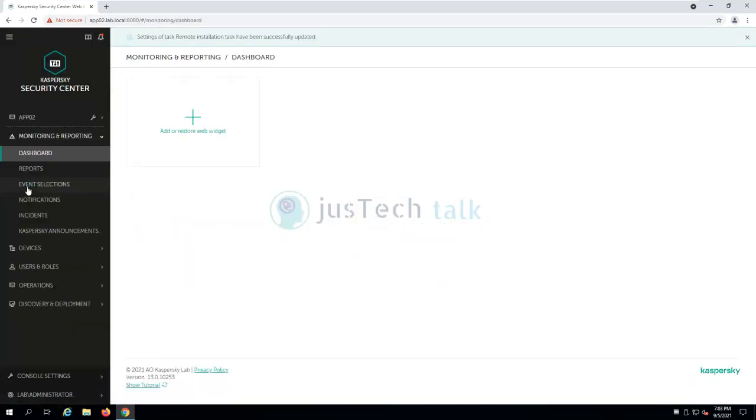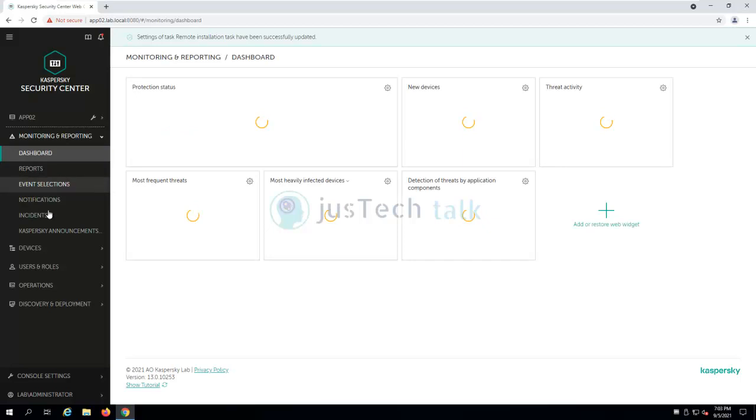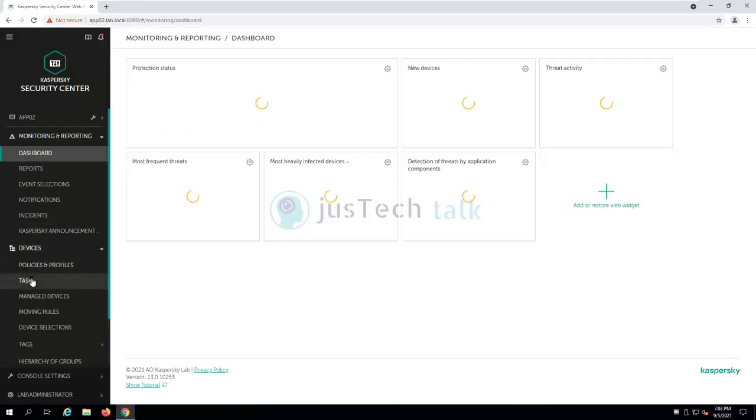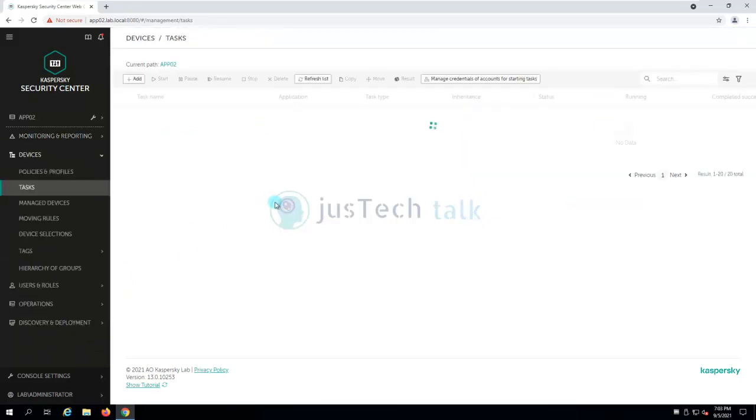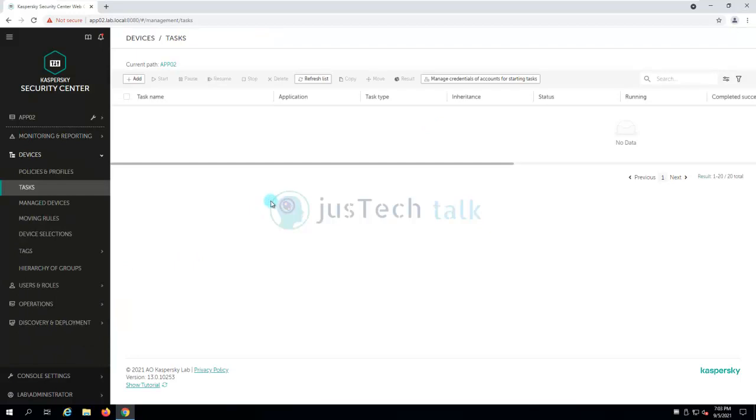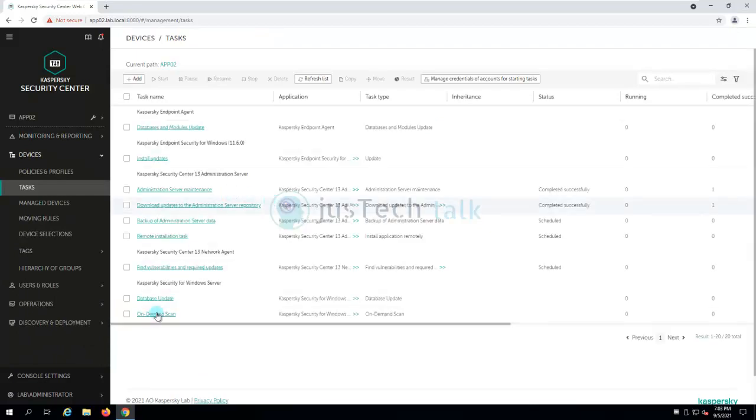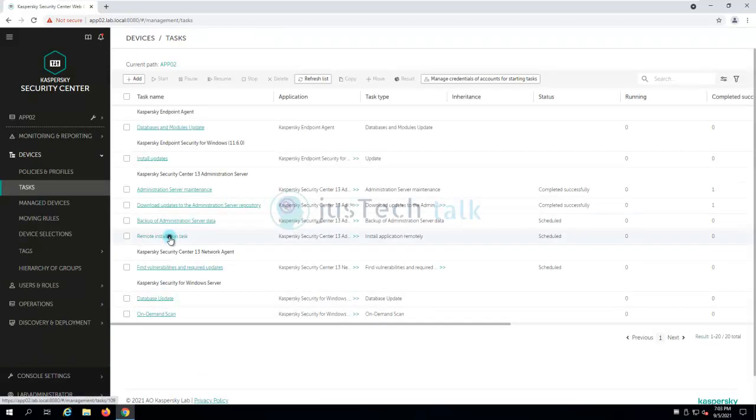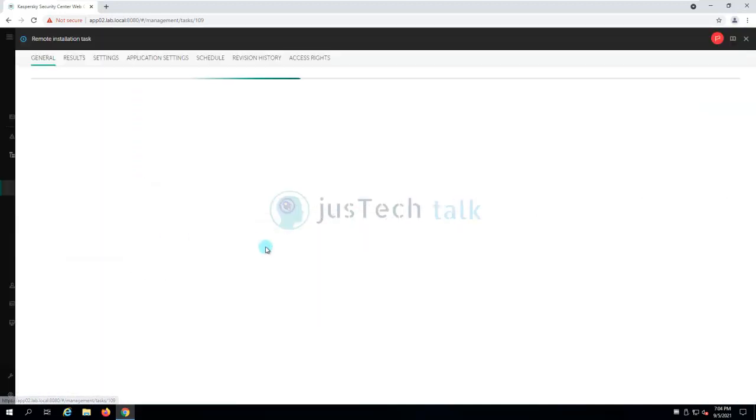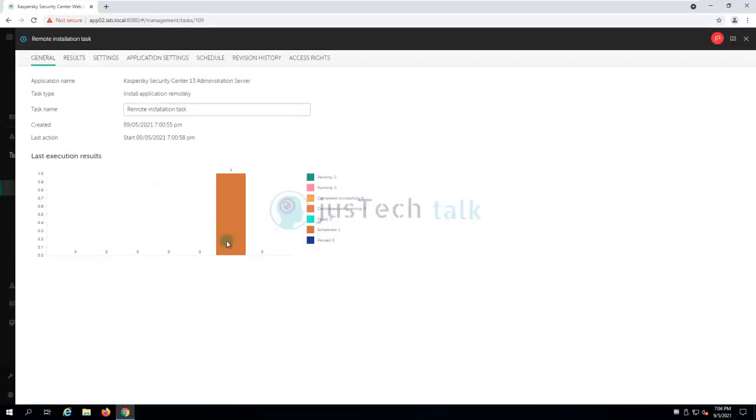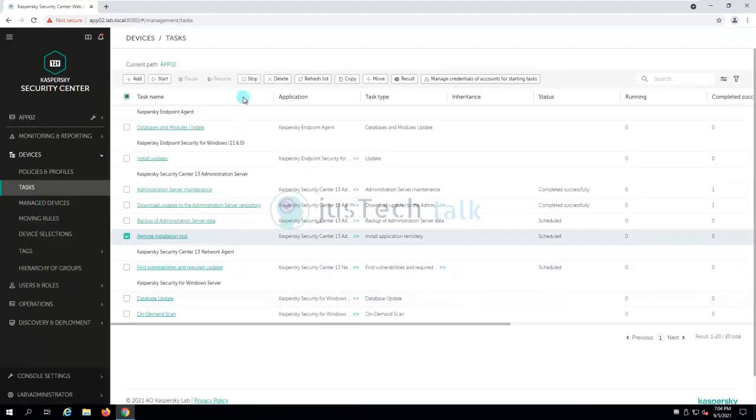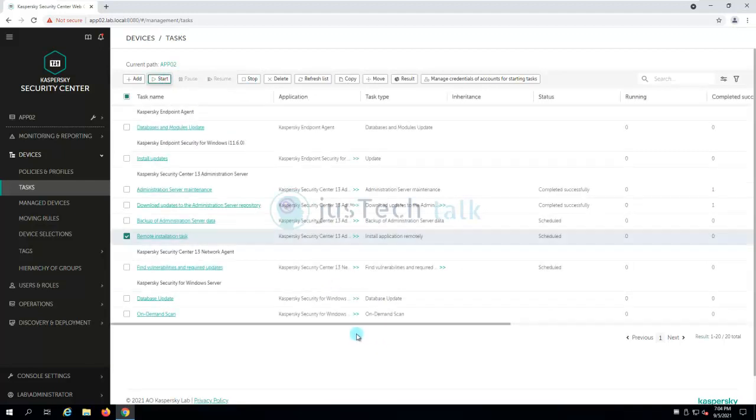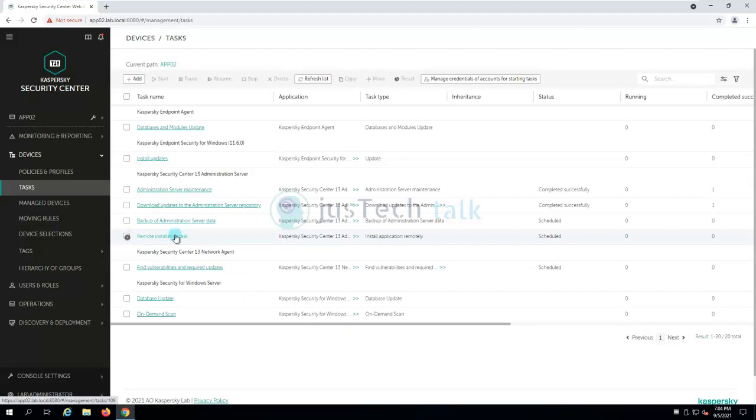Save it. And let's go back to our task and click on remote installation task. This time it is scheduled already. Click on this and we can start this task.